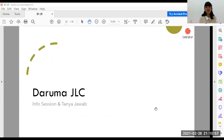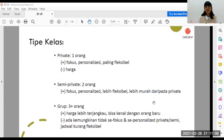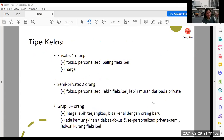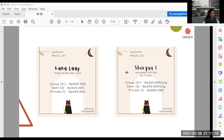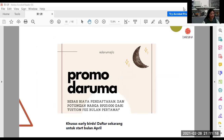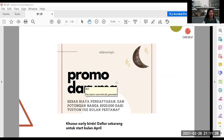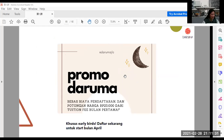Kita masuk ke sesi tanya jawab. Hari ini sesinya sampai di sini saja, seperti kemarin agak ngaret ya. Ada dua tipe kelas, harganya bisa dilihat di IG kita. Untuk yang ikut hari ini bakal dapat promo kalau daftar untuk sesi selanjutnya — bebas biaya pendaftaran dan dapat potongan harga Rp25.000.